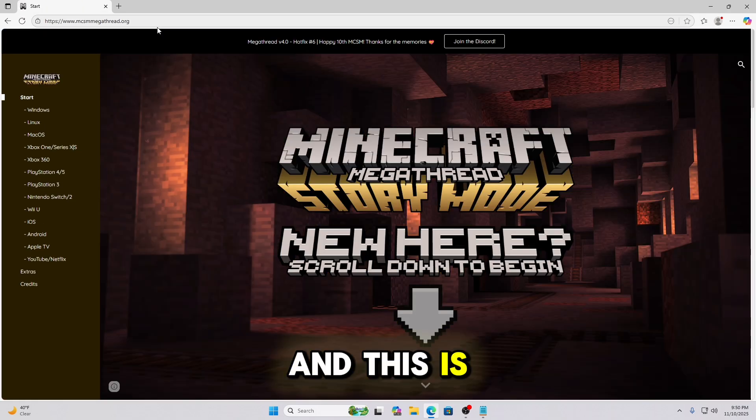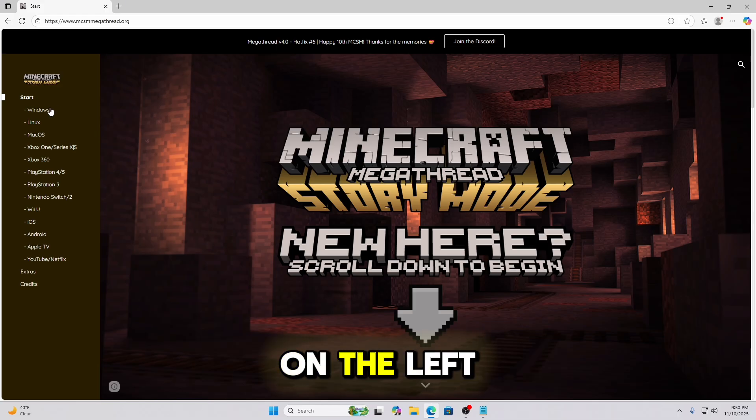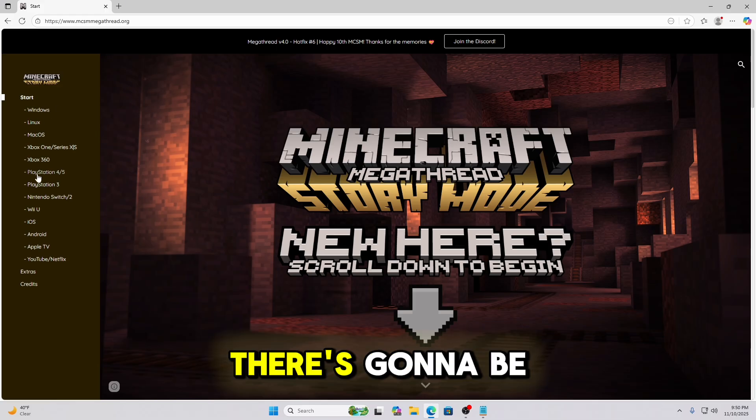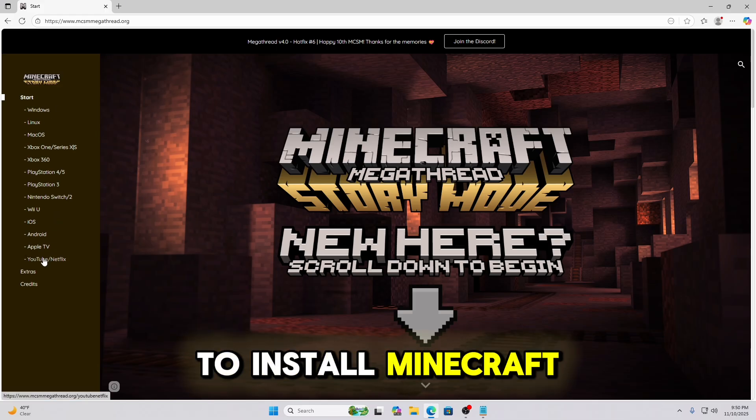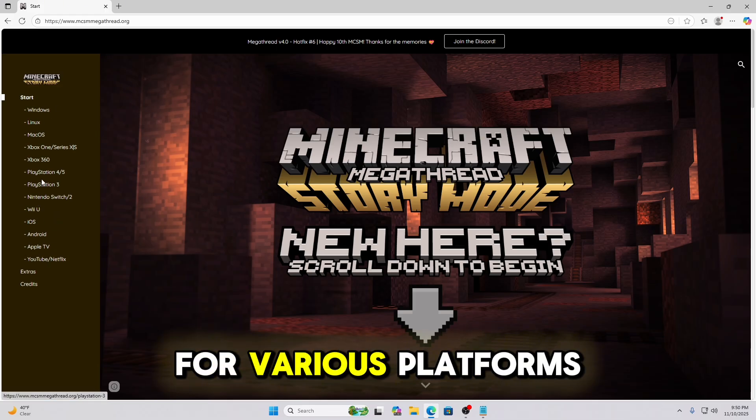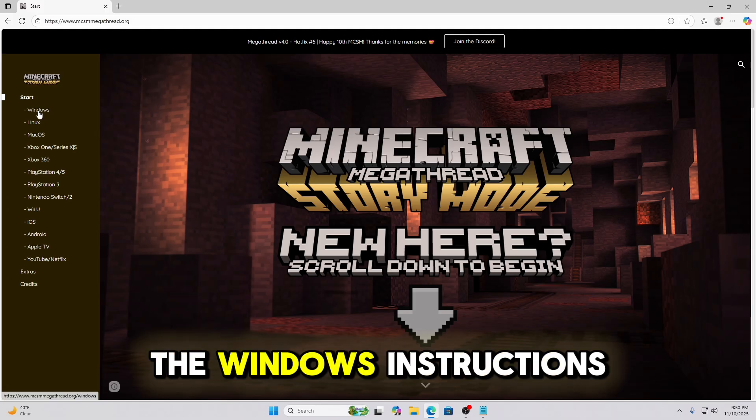And this is the website you're going to pull up. On the left hand side there's going to be instructions on how to install Minecraft Story Mode for various platforms. We're going to follow the Windows instructions.